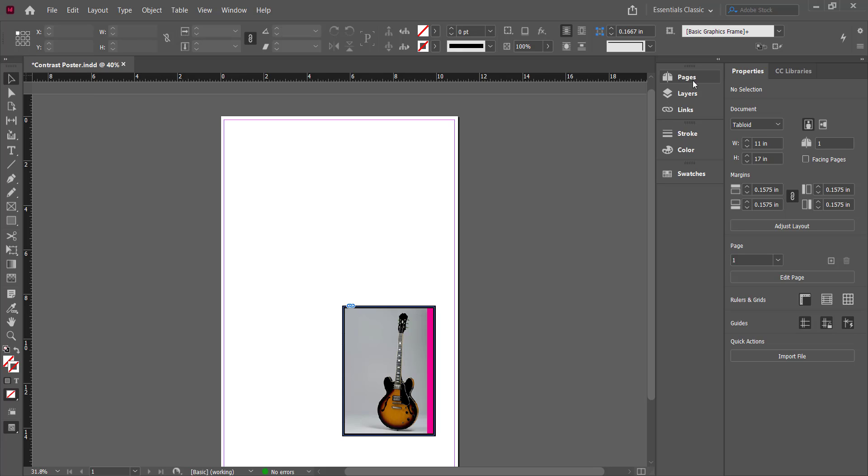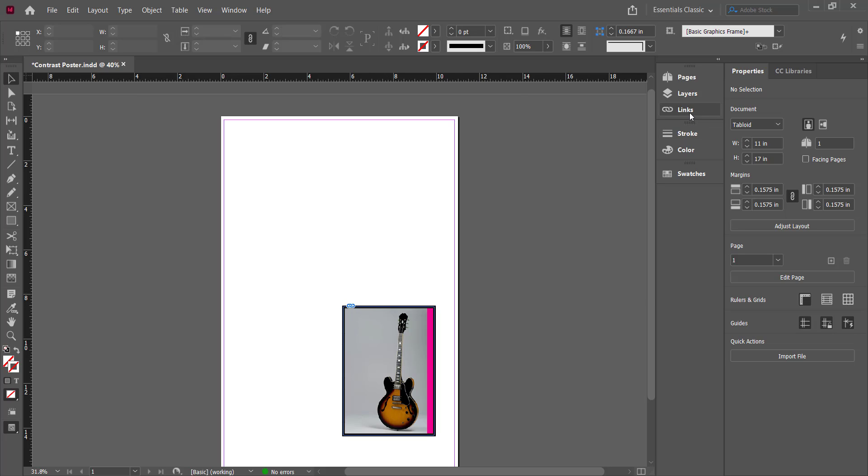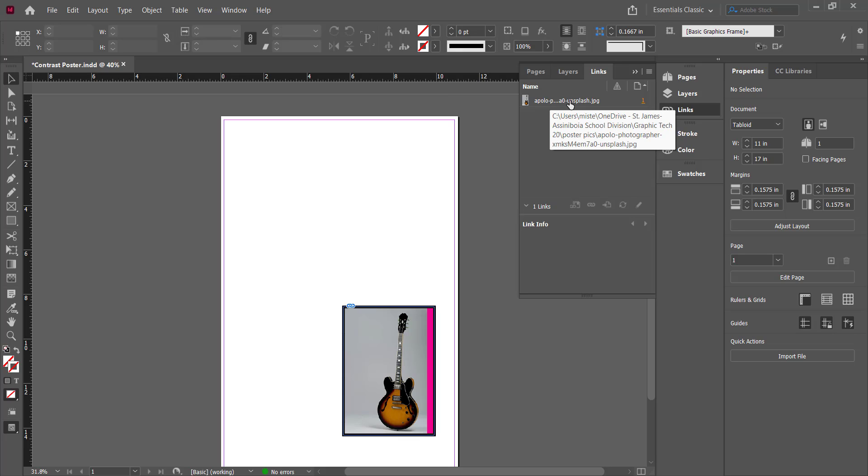You got your layers, you don't need pages for this. But the thing is when I place in something, it has a little link there. And again, this does not embed this file into this InDesign file, it just makes a link to it. So if you see, I have my links panel here. I have that guitar linked and it's on page one.